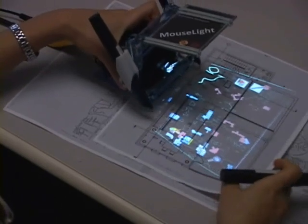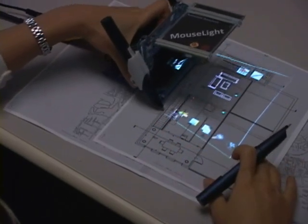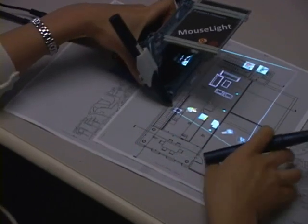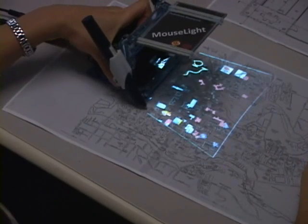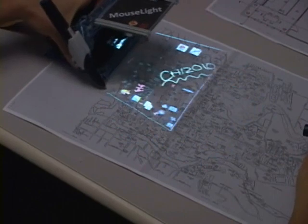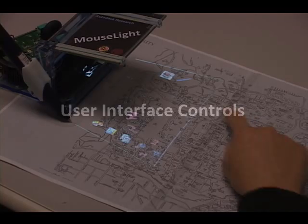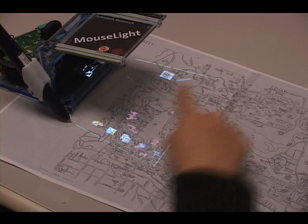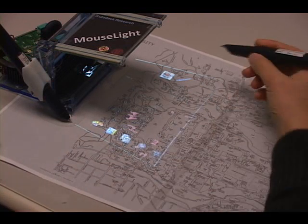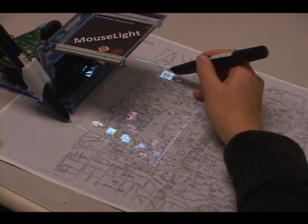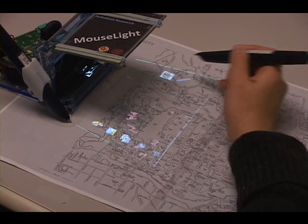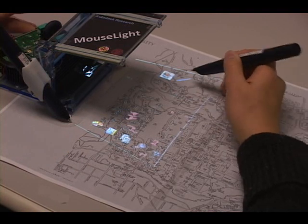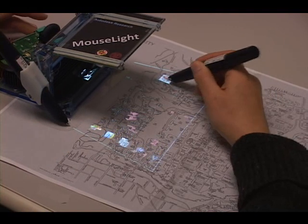Users can display different virtual contents on different pages by moving the projector. There are global menus on the top and bottom of the viewport. System icons on the top can be activated or deactivated to display the printed campus map related data or user-generated data such as ink strokes.